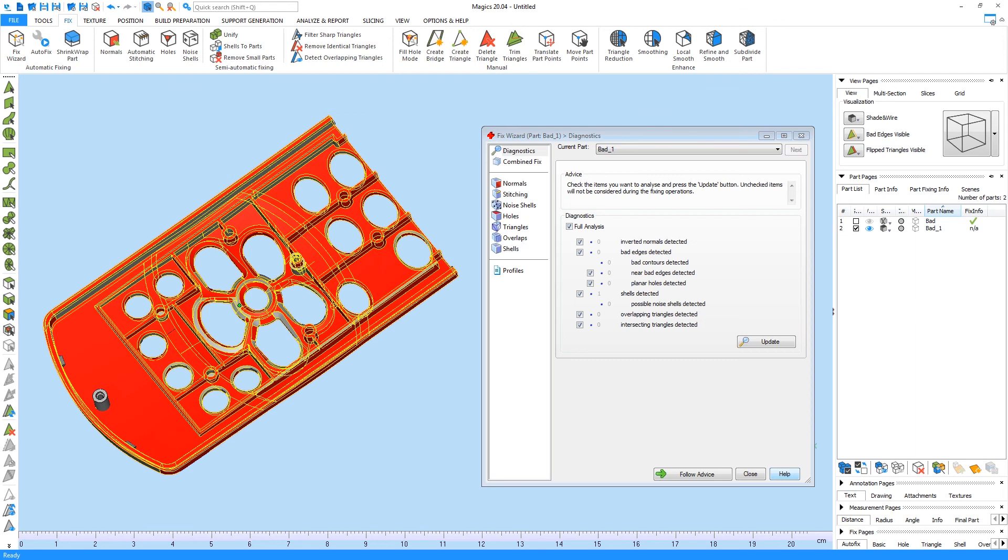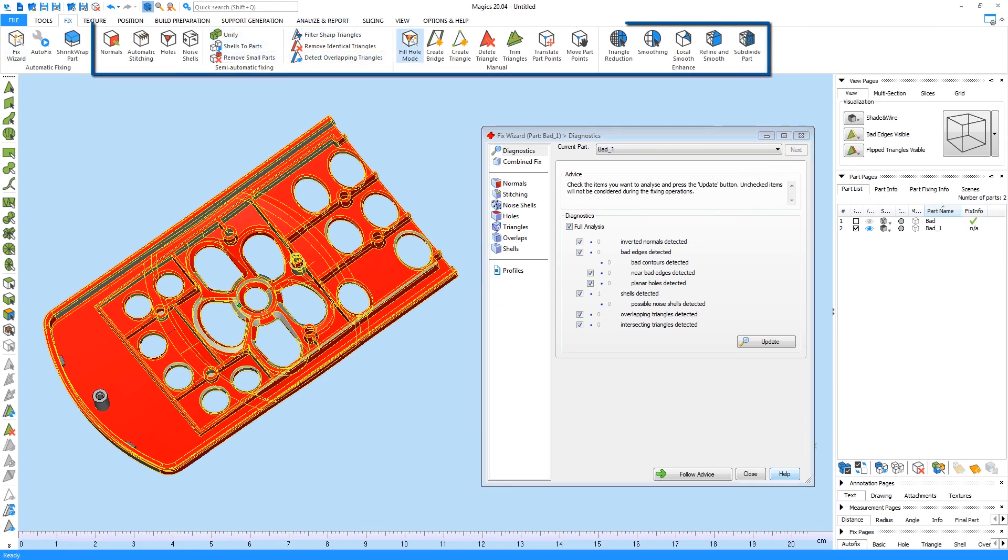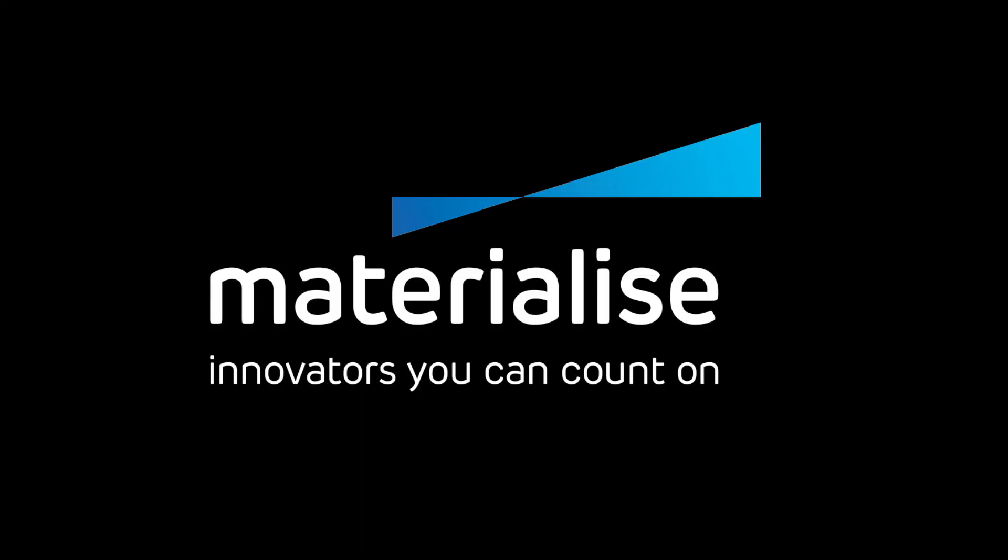That's the moment manual fixing techniques can prove useful. The manual fixing functions can be found in the Fix Wizard or on the Fix Ribbon itself. I hope you got a better understanding of the fixing tools used in Materialise MAGICS. Thank you for watching. If you would like to find more about the software, watch our other tutorials or go to Materialise.com.